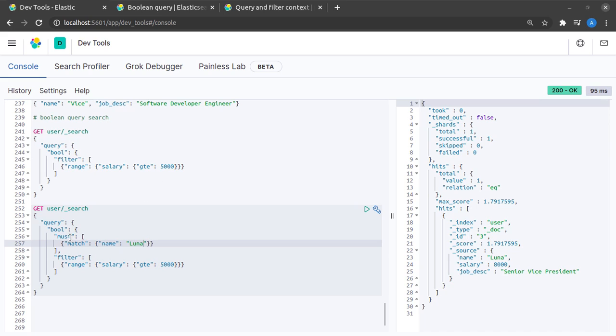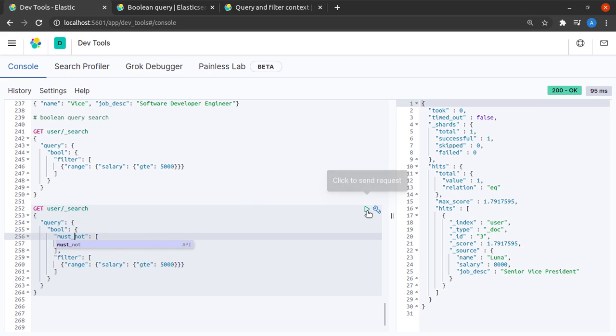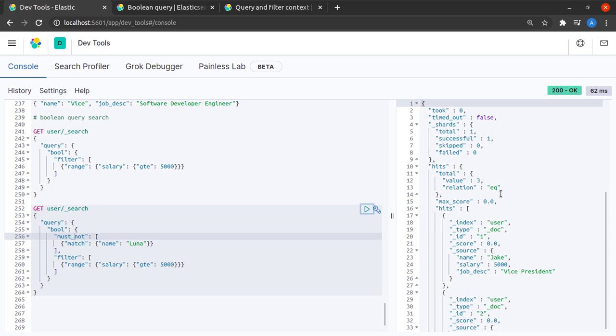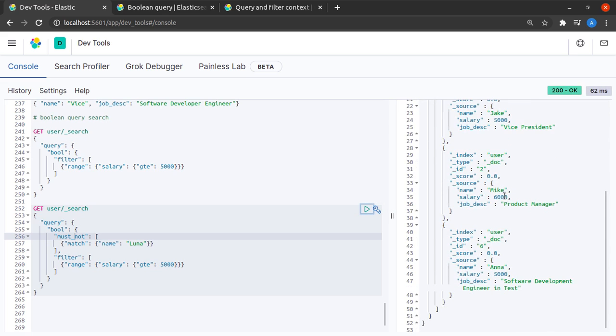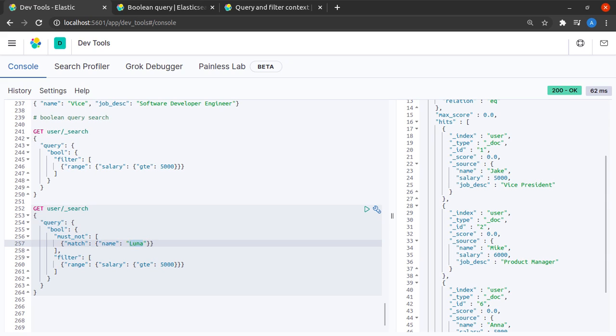What happens when instead of a must I use a must not. So let's try out a must not and I get all those records where the salary is greater than equal to 5000 and the name is not Luna. It's pretty straightforward isn't it?